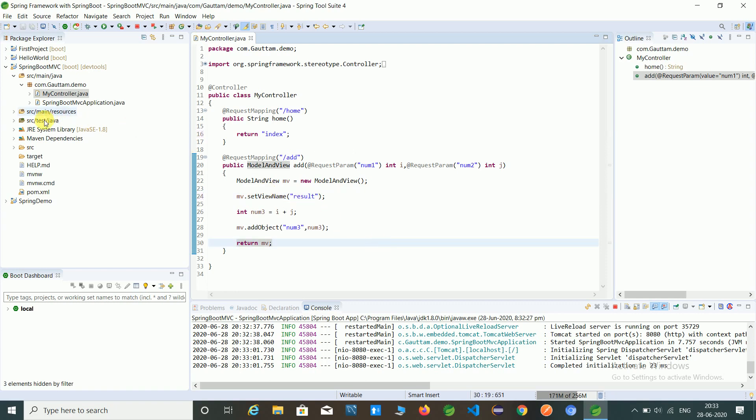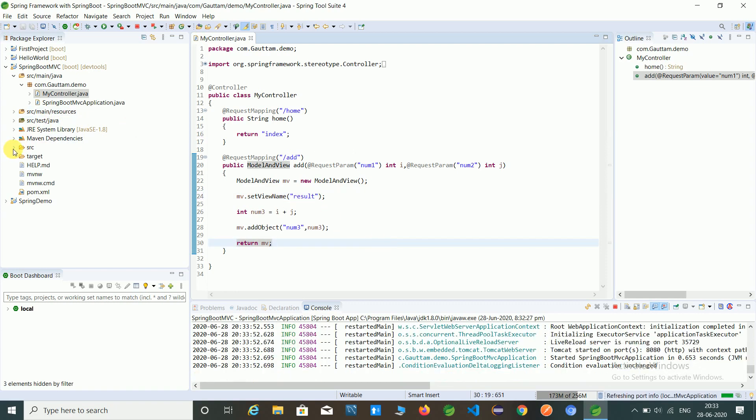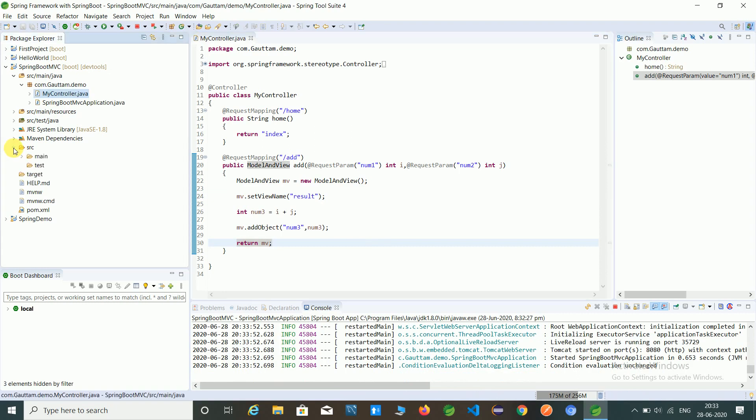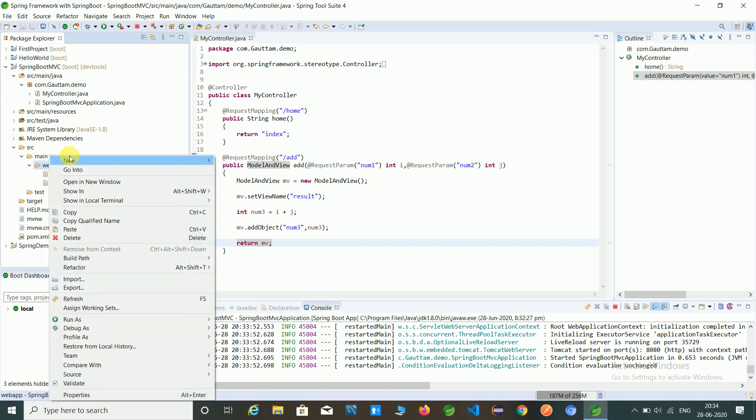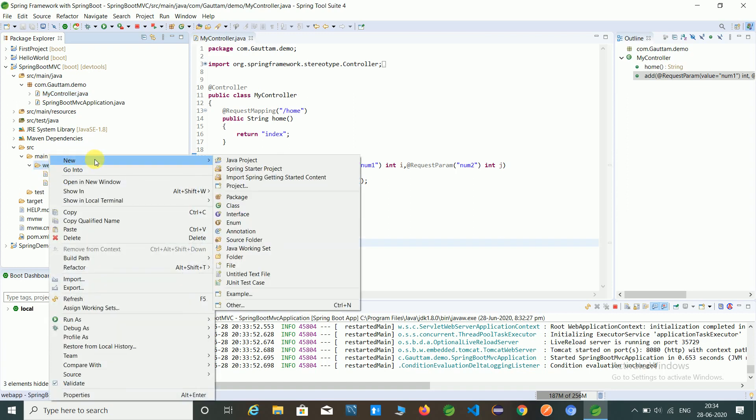And also we have assigned the webpages into this webapp folder. So anyone can directly paste the URL of index dot jsp and can access these pages. So we have to create one folder in that so we can secure our webpages.